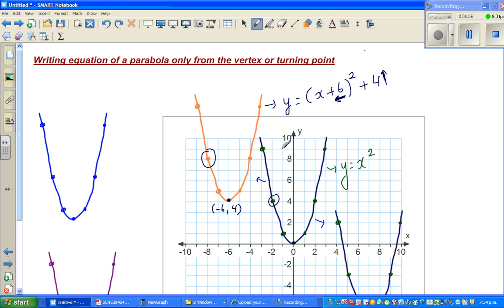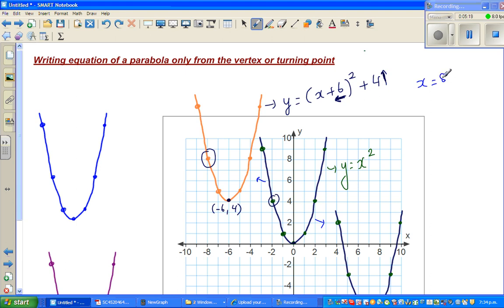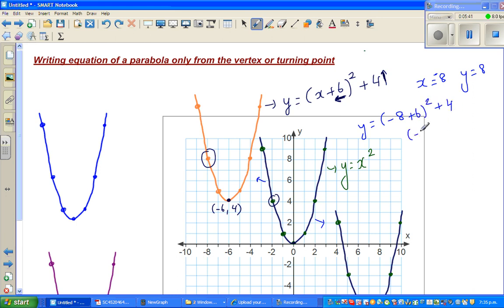To confirm whether this equation is right, let's verify without a calculator. From the parabola, when x is -8, y appears to be 8. Substituting: (-8 + 6)² + 4 = (-2)² + 4 = 4 + 4 = 8. Confirmed!